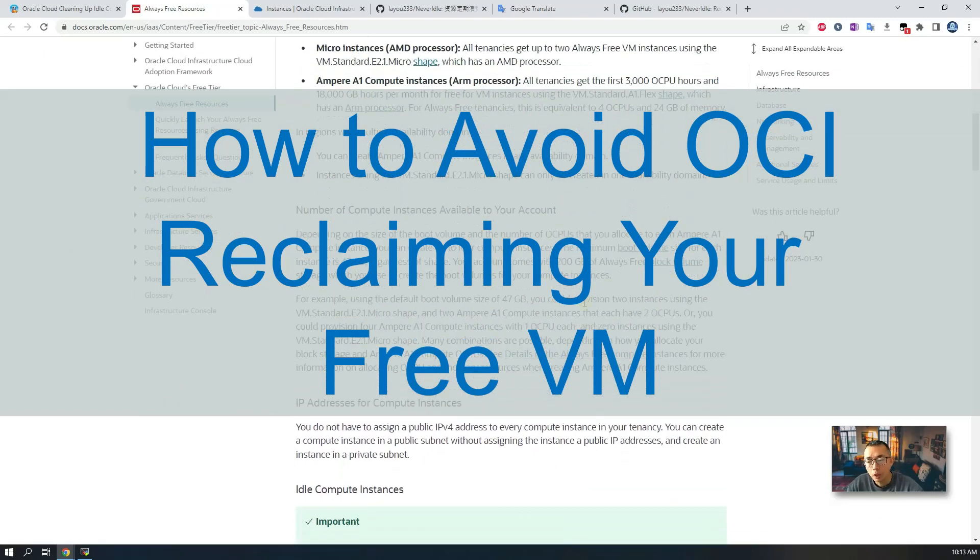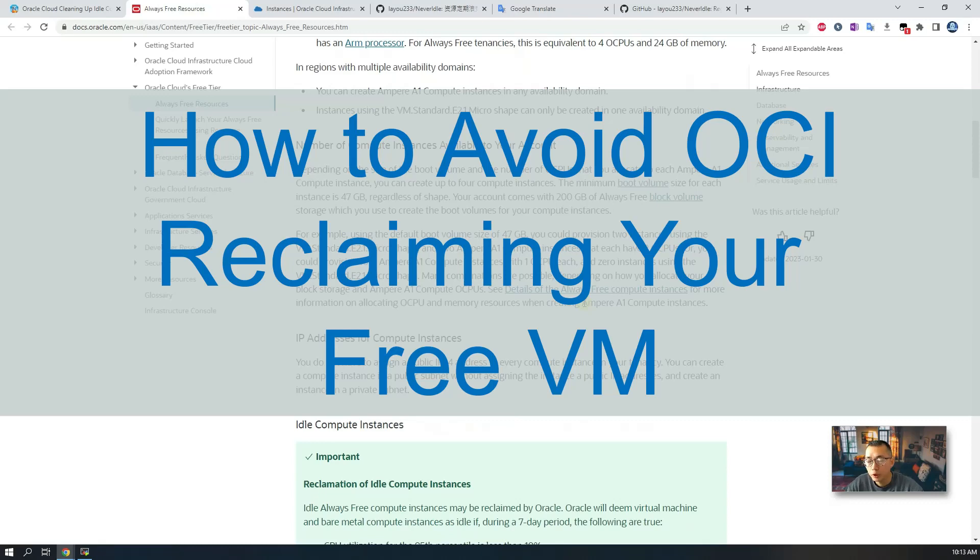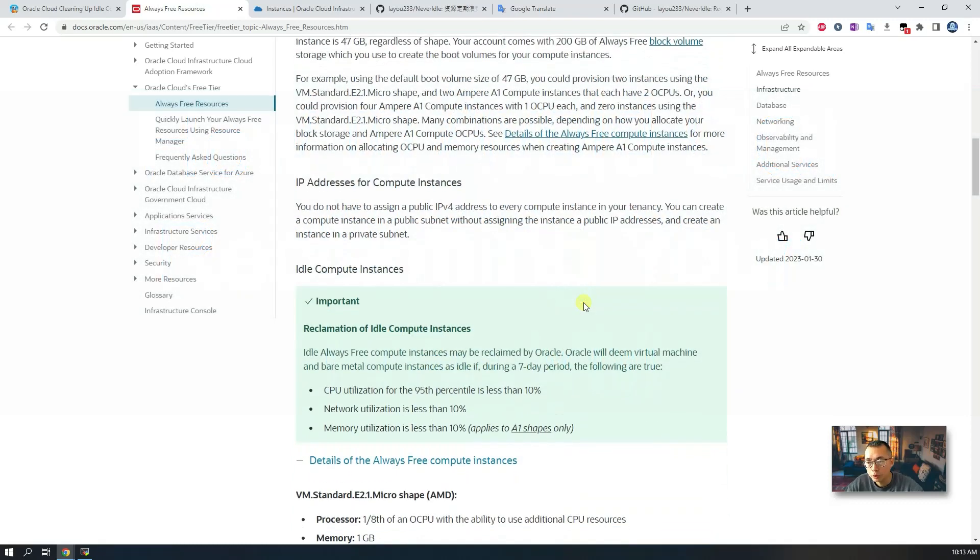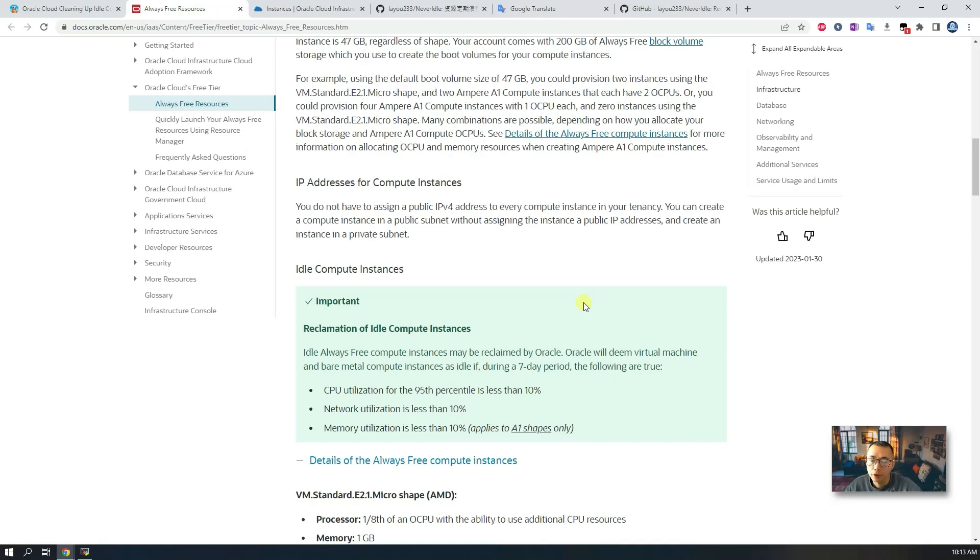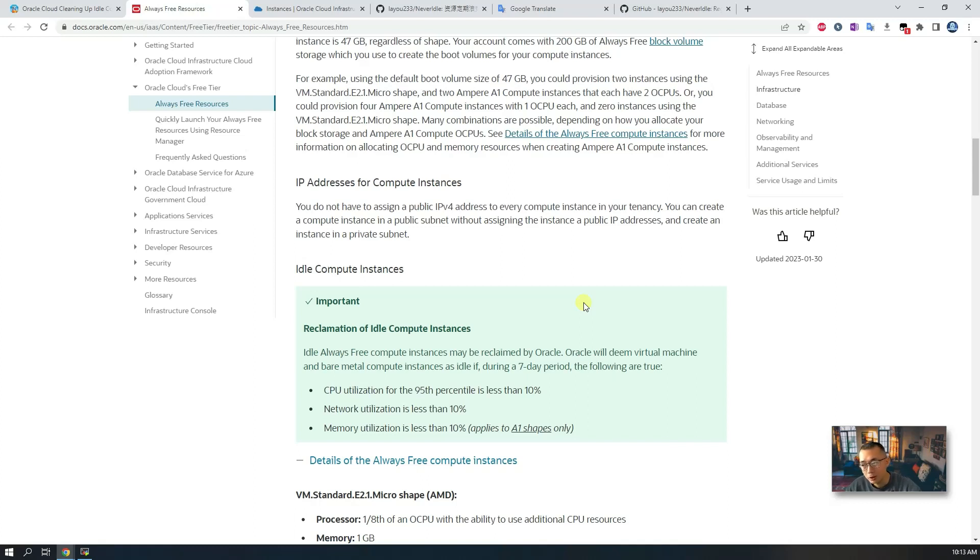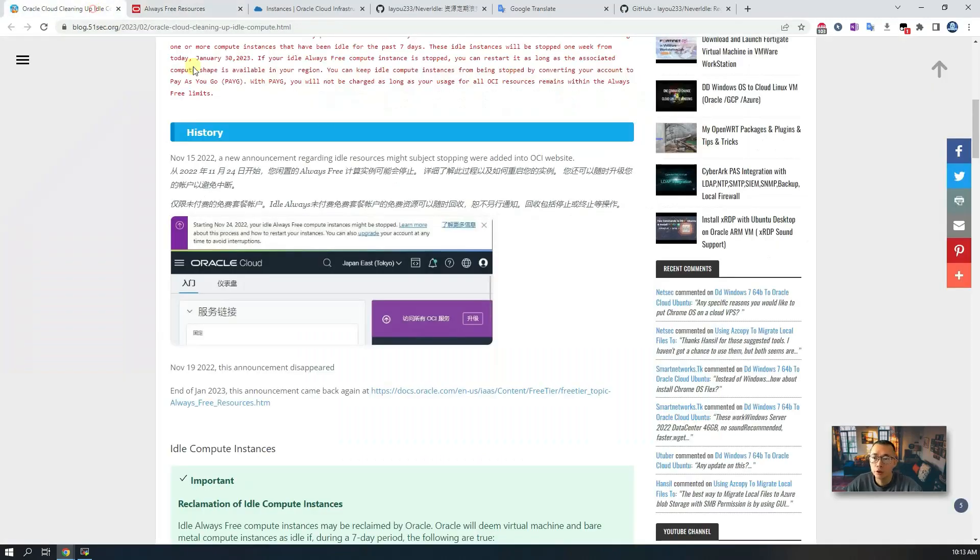If you are a free tier user and you haven't upgraded your plan to pay-as-you-go or other plans, then you may be facing this reclamation of idle compute instance policy. This means your virtual instance will be stopped or deleted by Oracle because they want to take the resources back since you are not using them that much.